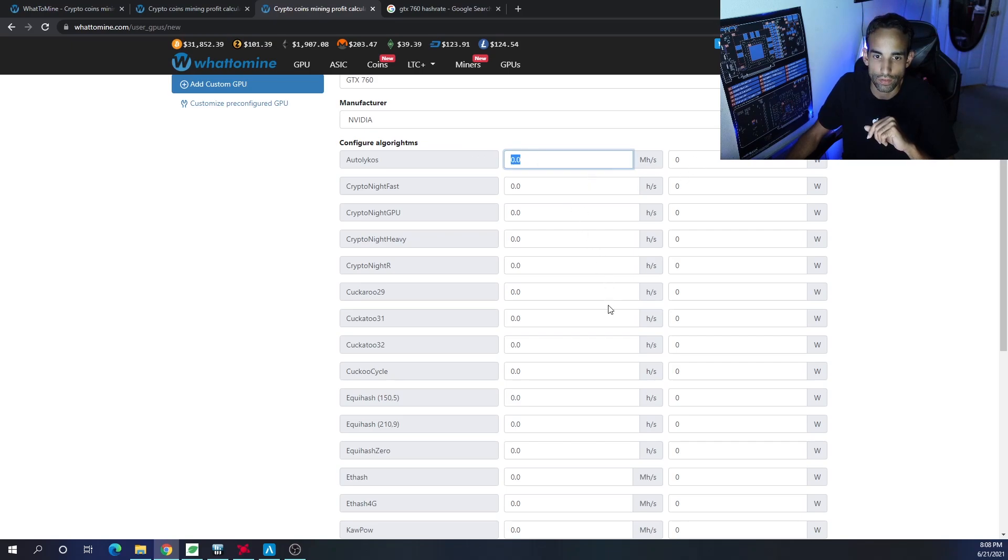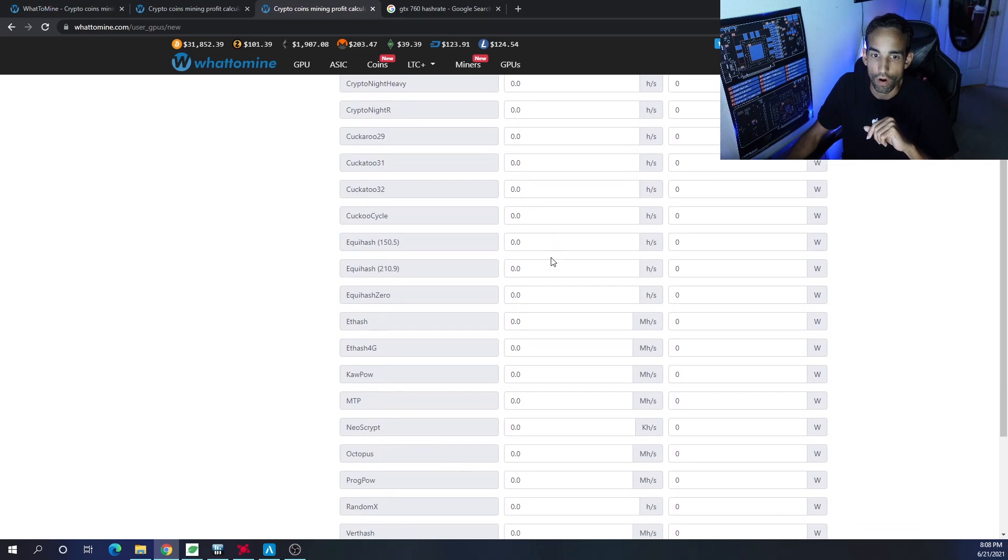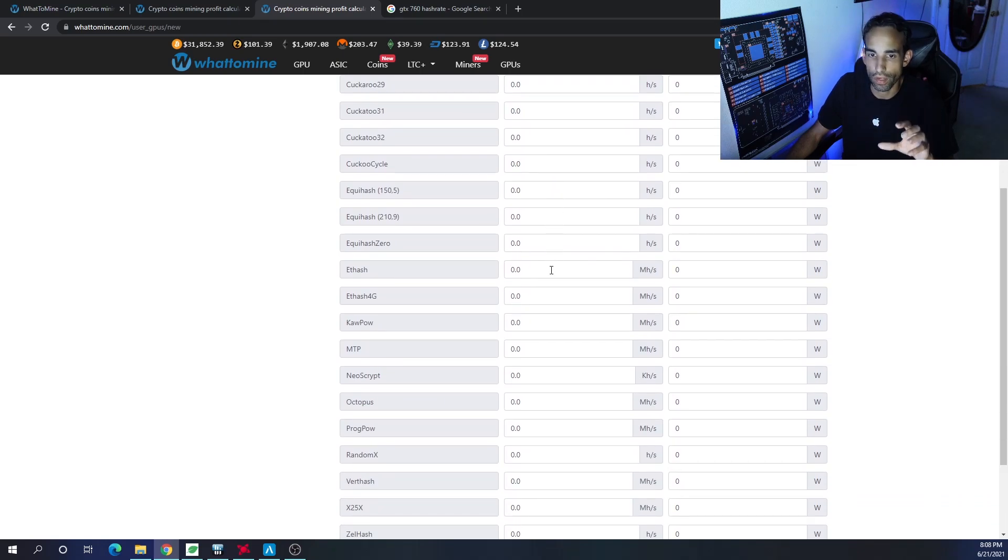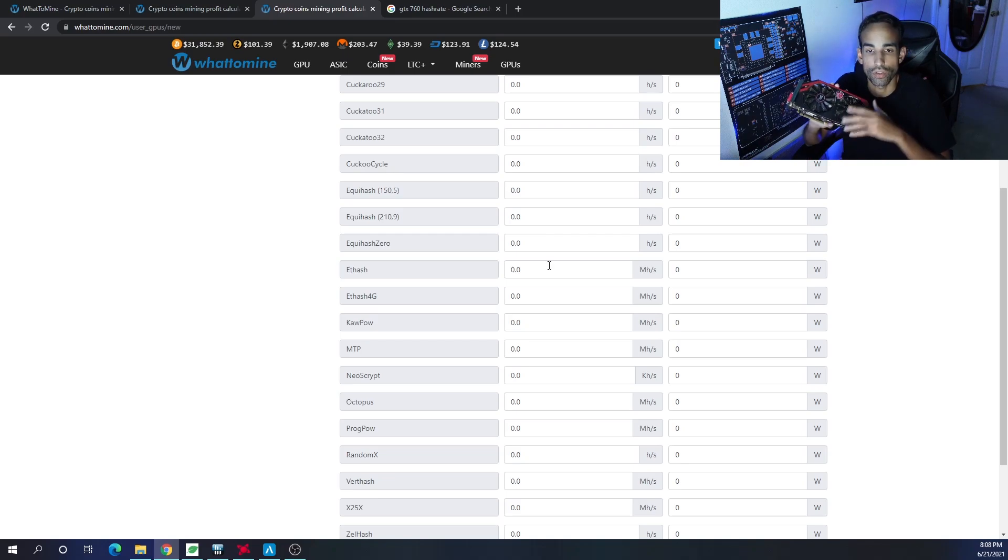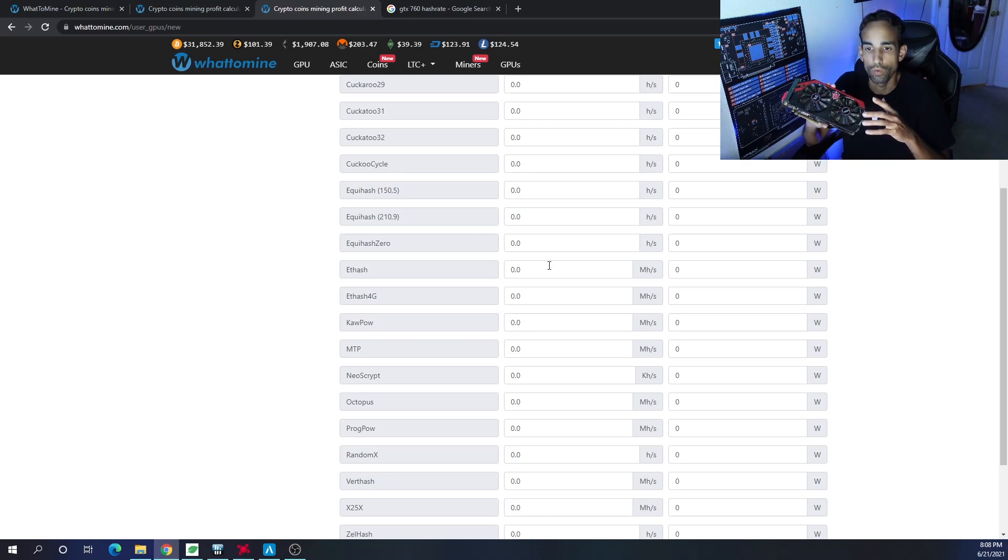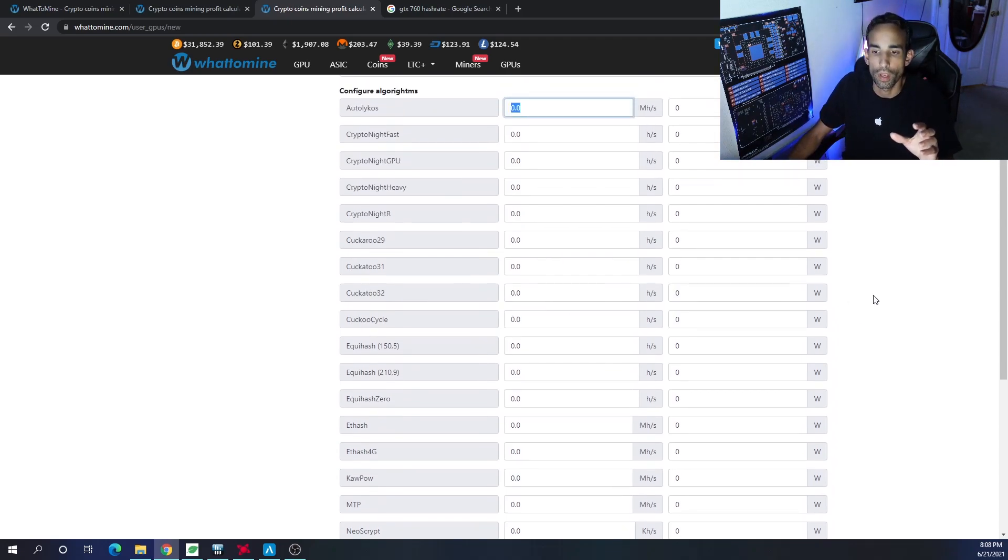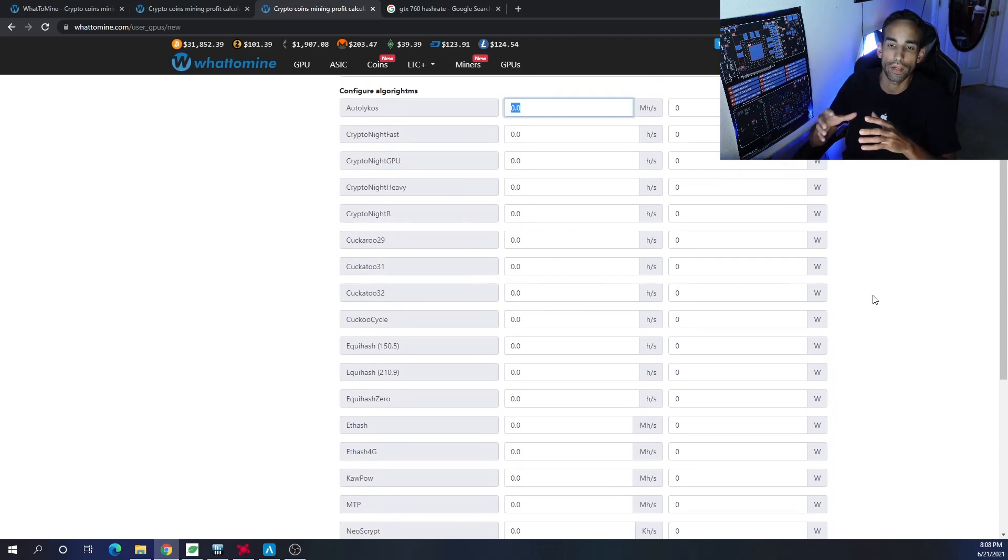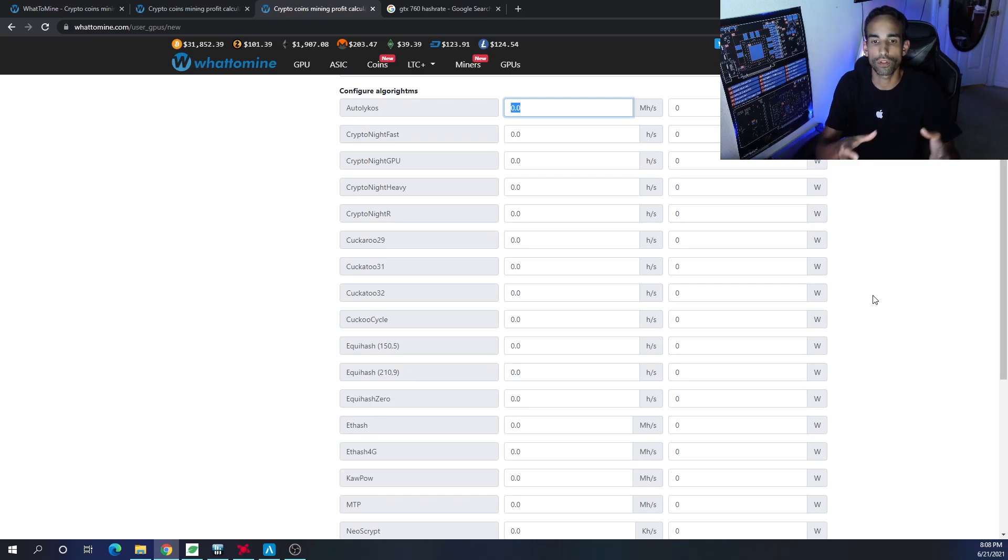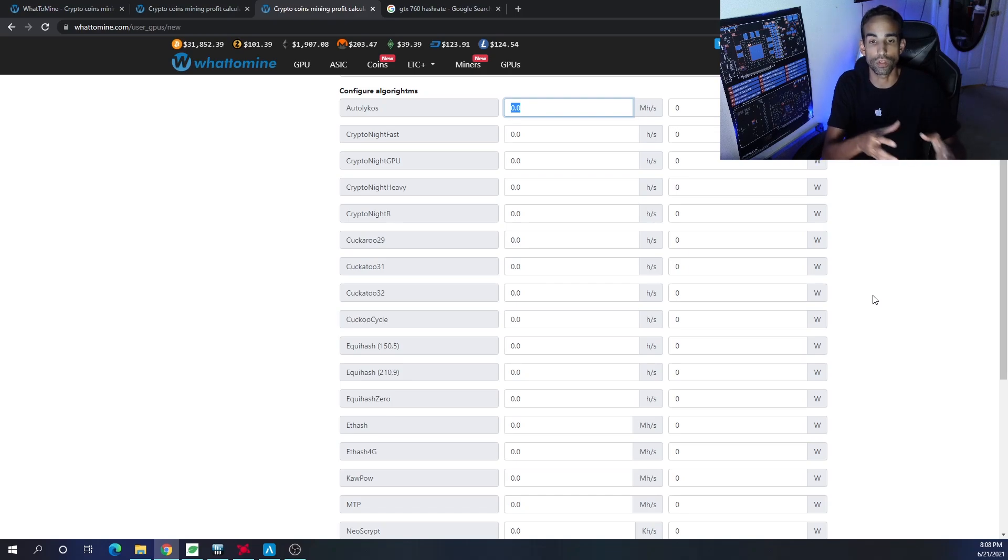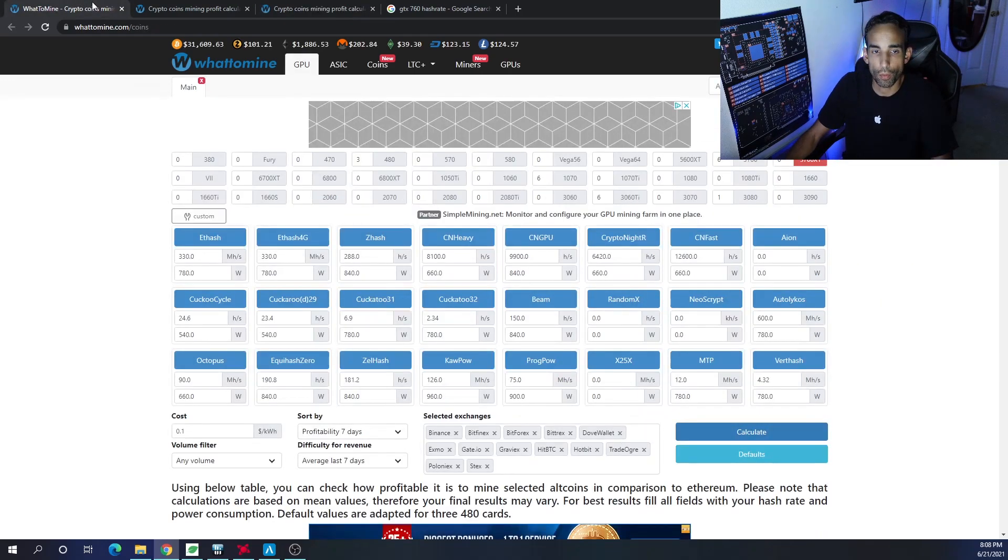You can see all the various algorithms that you can input your information for: Autolykos, CryptoNight GPU, fast heavy, CryptoNight R - all the major algos are there. Unfortunately, for a card like this 760, which is a 2-gigabyte card, you may not be able to mine Ethereum because the DAG files and some of the algorithms may be too big for our 2-gigabyte GPU to handle. However, there are other cryptocurrencies or other algos in which your GPUs can mine on.